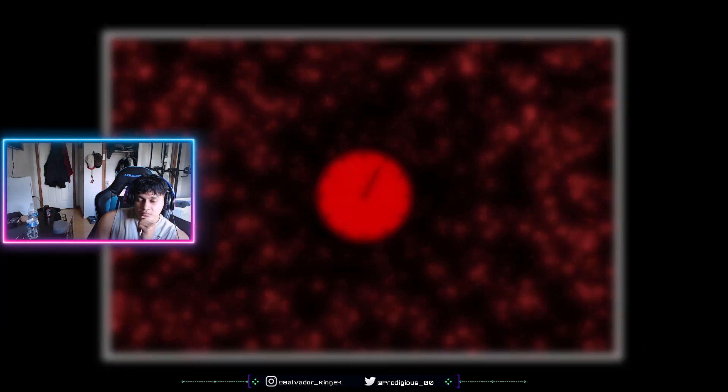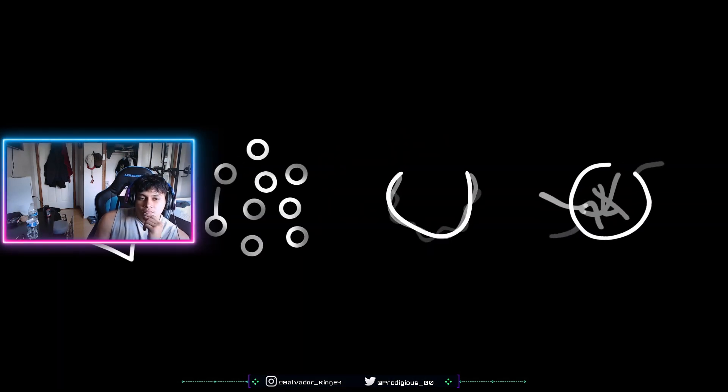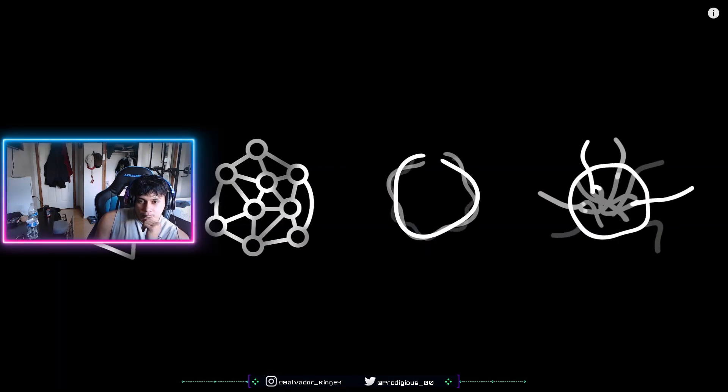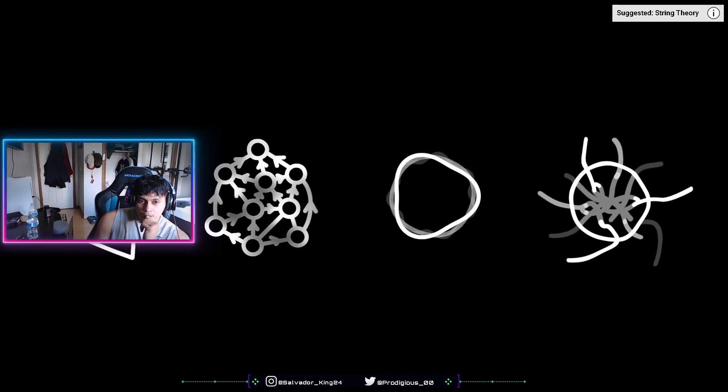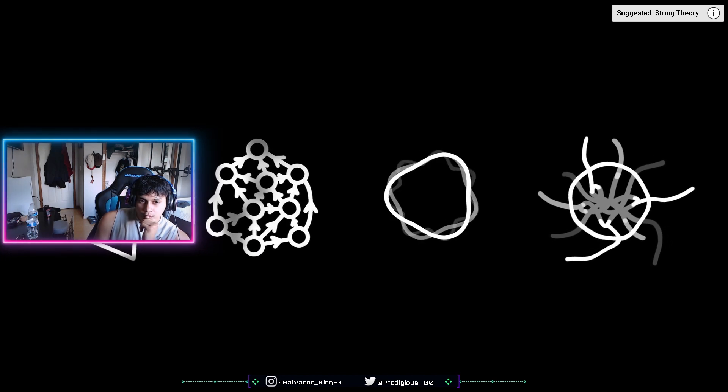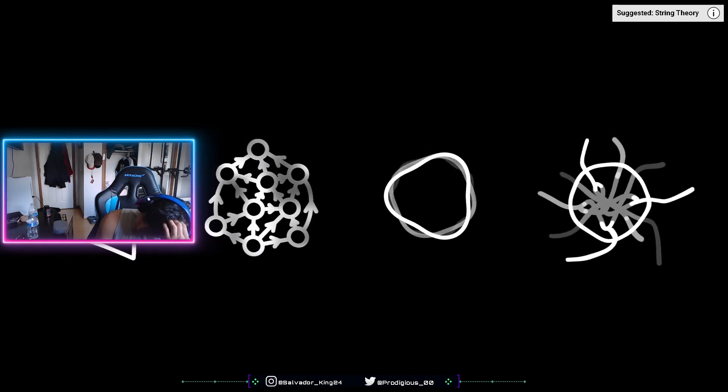There are, however, many mysteries left to solve, and we will have to wait until our theories are perfected to understand what truly happens at the heart of a real black hole.